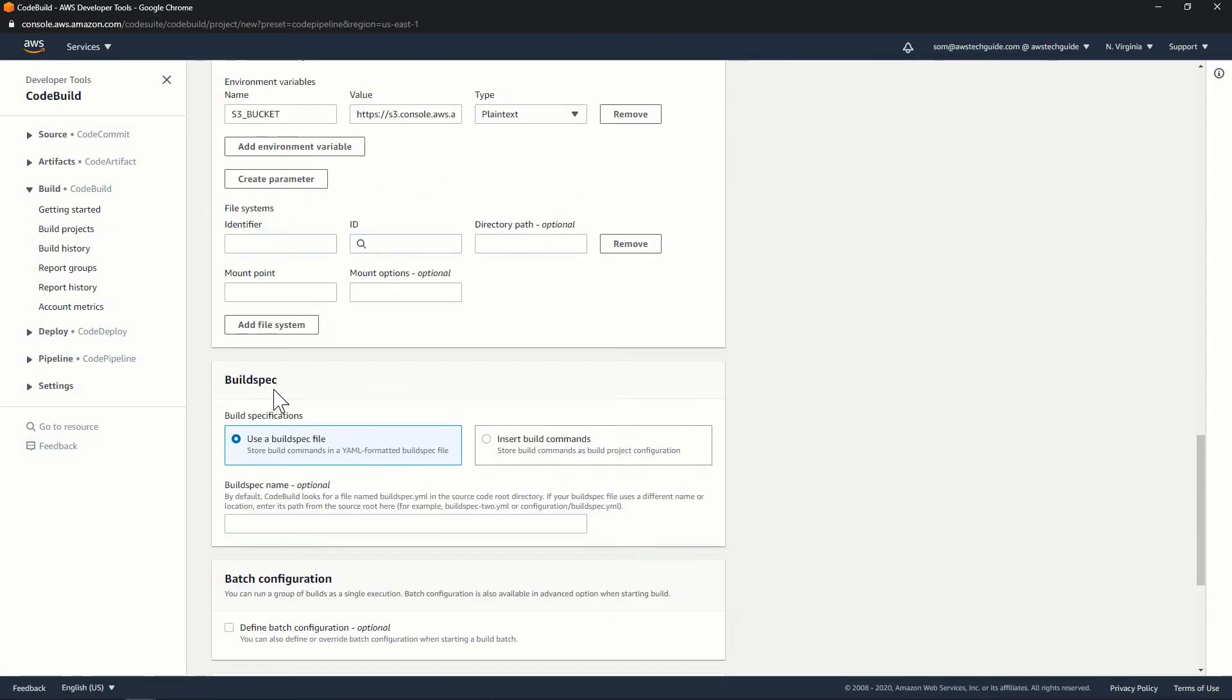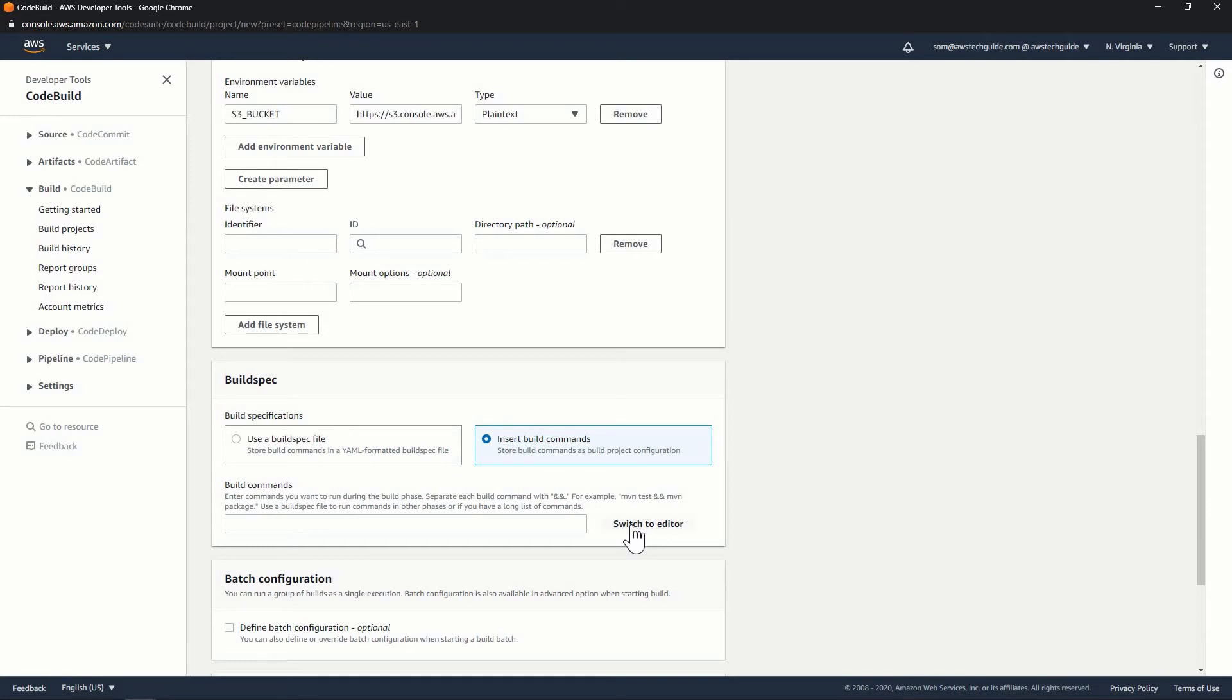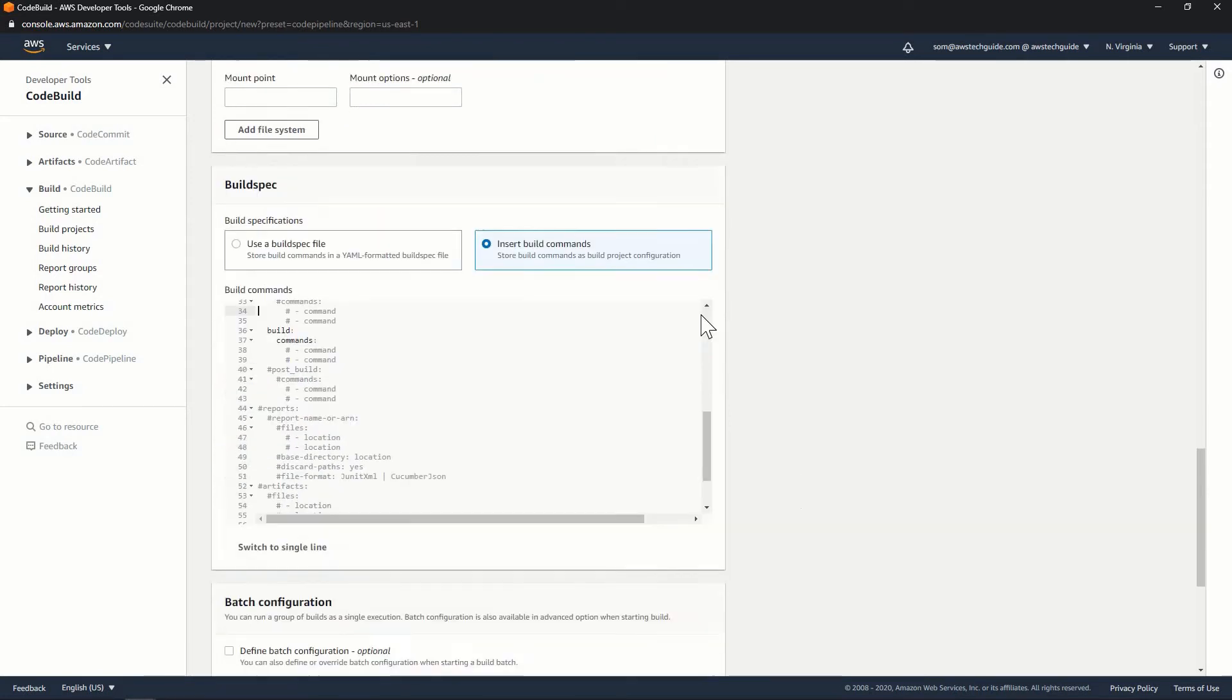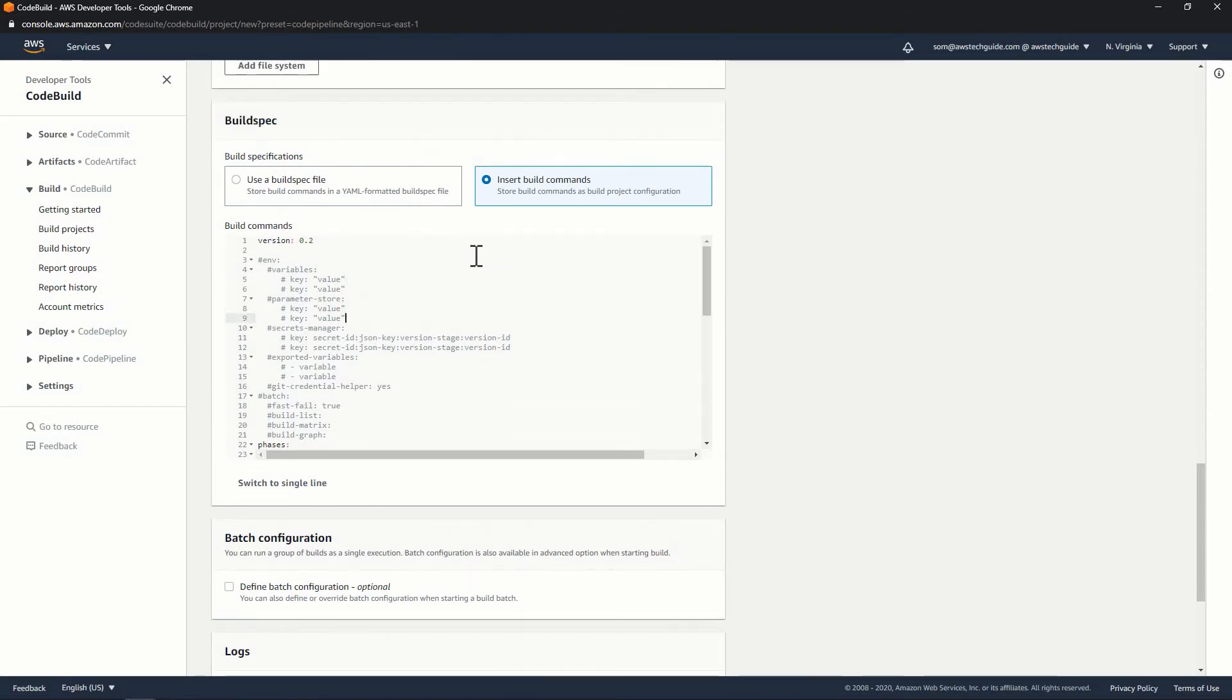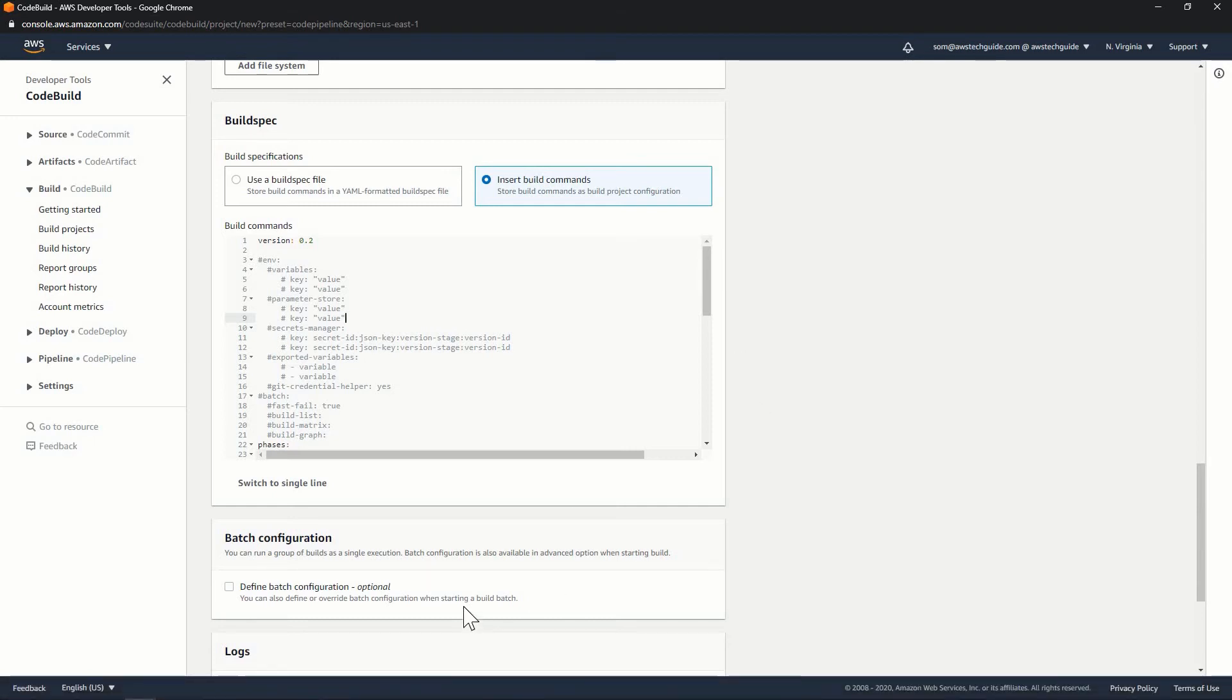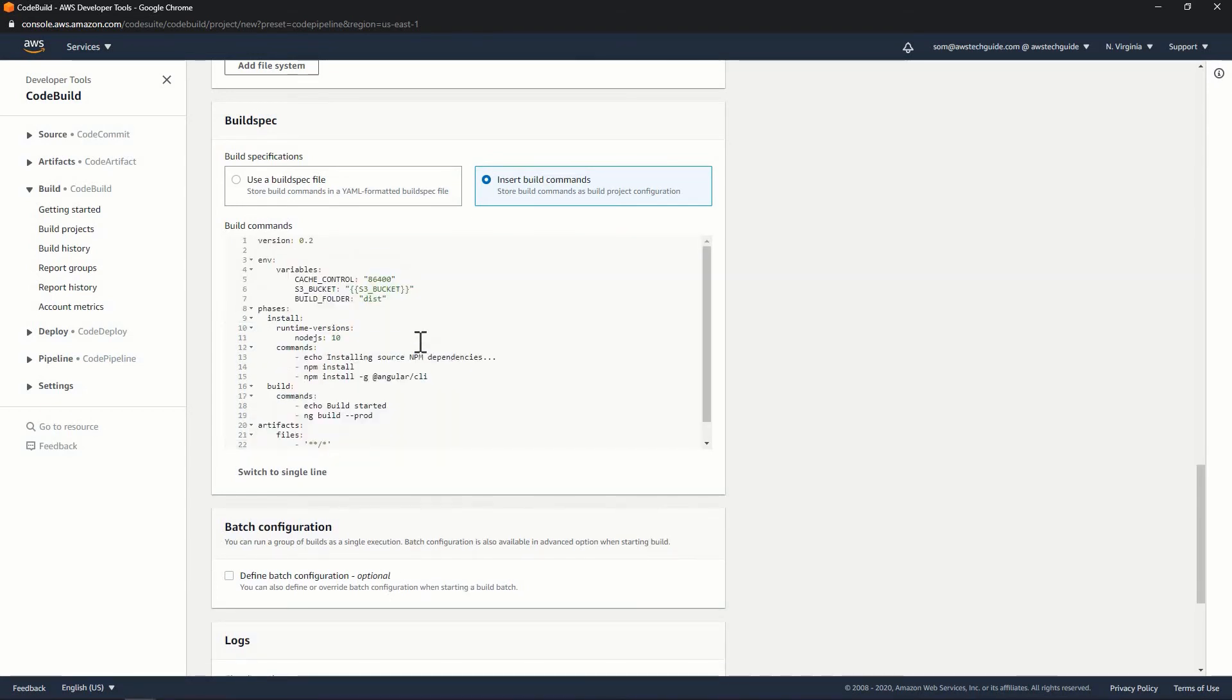Build spec. Under build spec, build specification, insert build commands. Click on switch to editor. Now it has given you a text area or the build command area where you have to write the build spec. I have that build spec file already created for deploying this, for building this angular application. So let me open that. And now I'm just pasting over it. So let me explain it, how it will work.